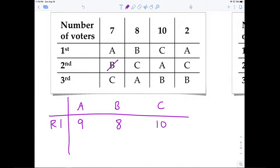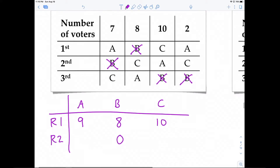So B is eliminated. For the second round, we place a zero under B to indicate elimination, and recount the first place votes.